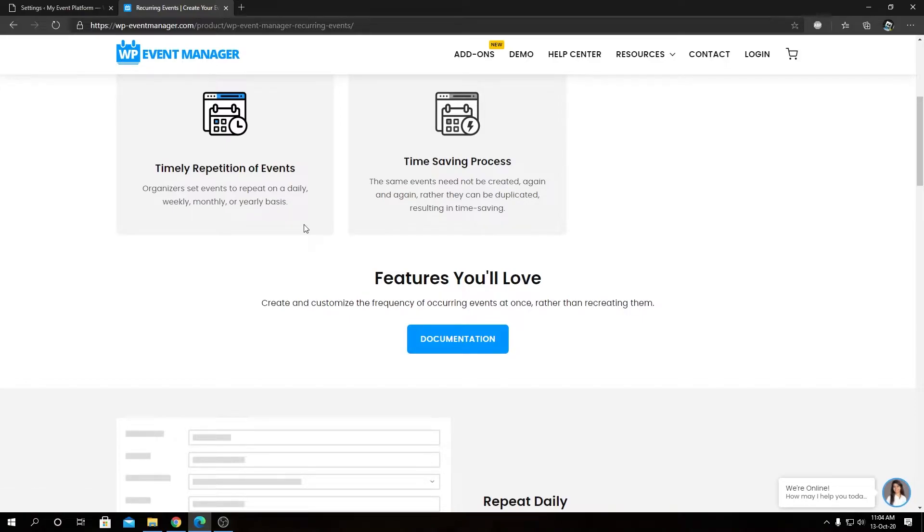In this video, we're going to talk about the feature overview we have highlighted here and show you how to install and activate the add-on.